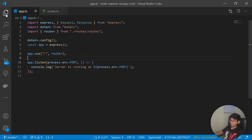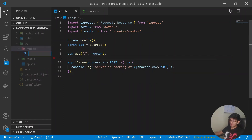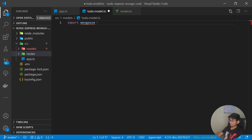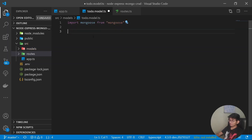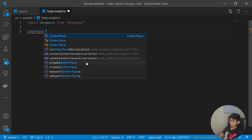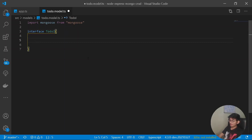Now let's configure MongoDB with our Express server. I'll create a new folder called models inside the source folder, and inside models create a file called todo.ts (you can name it todo.model.ts). To create a model I'll import mongoose from 'mongoose'. Under todo.ts, first I'll create a TypeScript interface — let's name it TodoI — which will define the outer structure of our model.